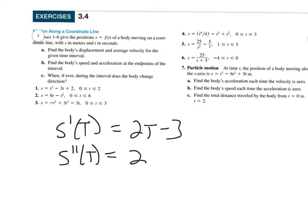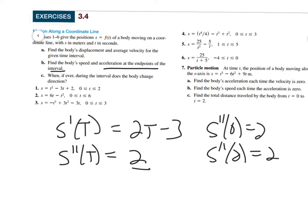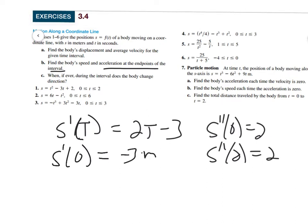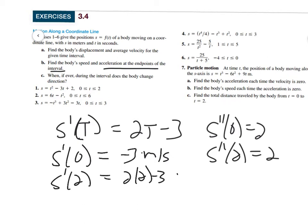The acceleration is always 2, so s''(0) = 2 and s''(2) = 2 — constant. For the velocity at those endpoints: s'(0) = 2(0) - 3 = -3 meters per second, and s'(2) = 2(2) - 3 = 1 meter per second. Speed is the absolute value of velocity, so the speed at t=0 is 3 m/s and at t=2 is 1 m/s.